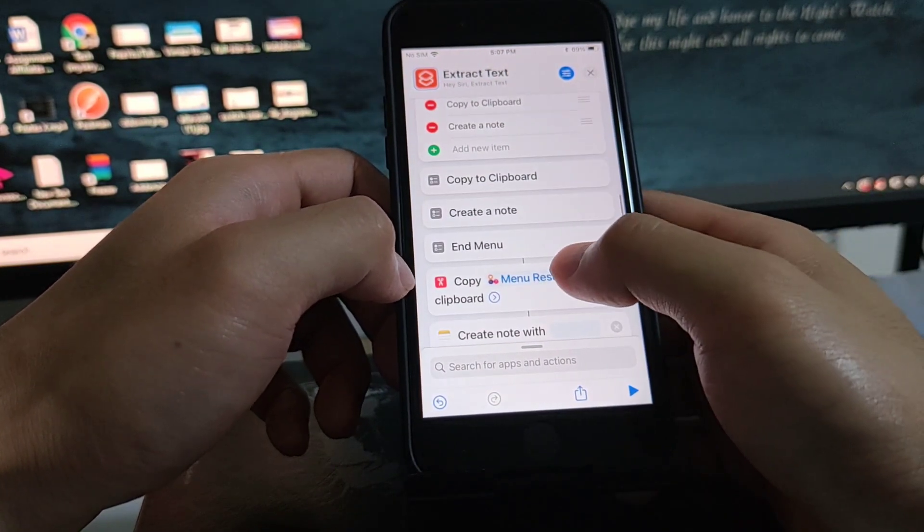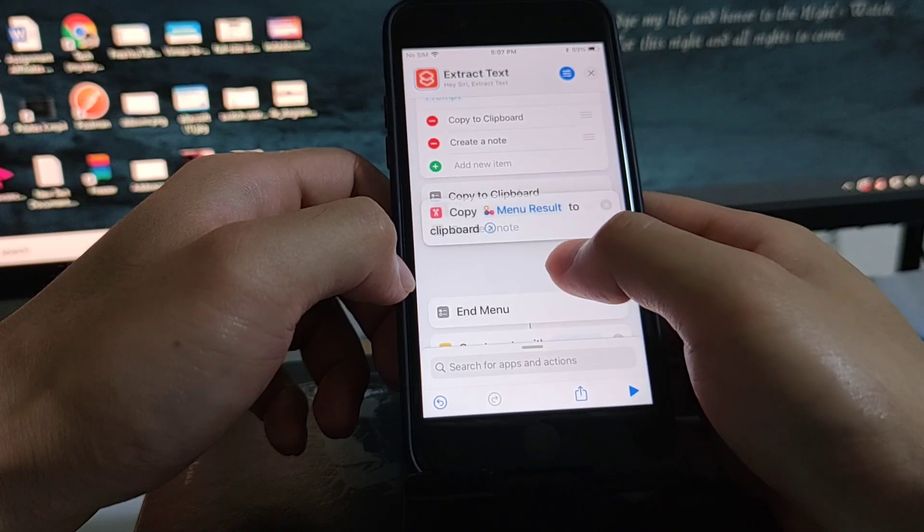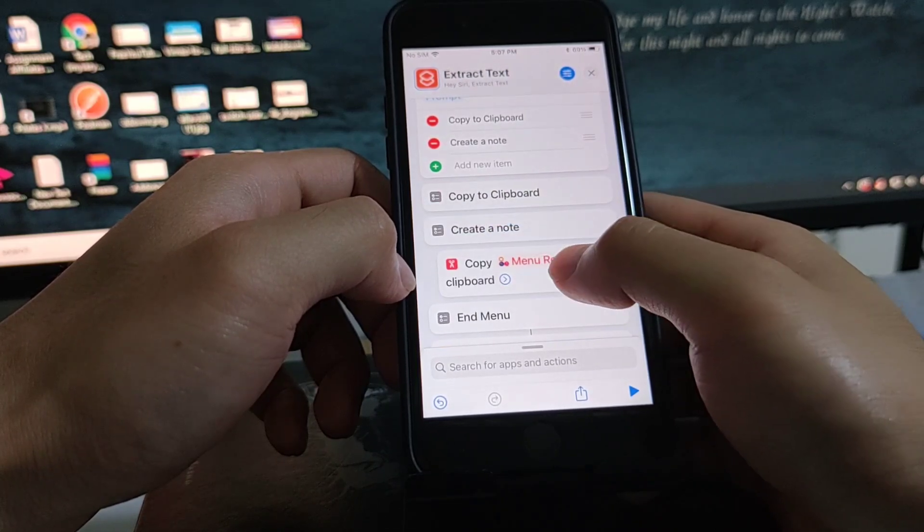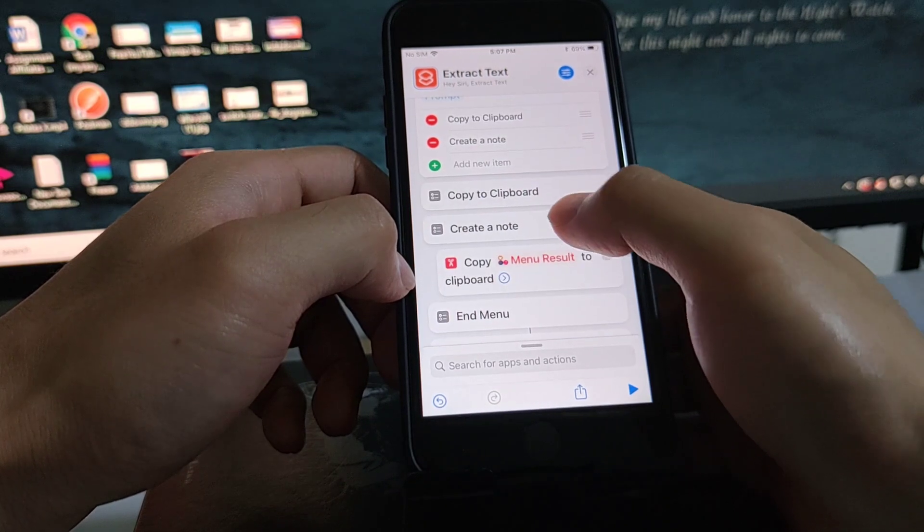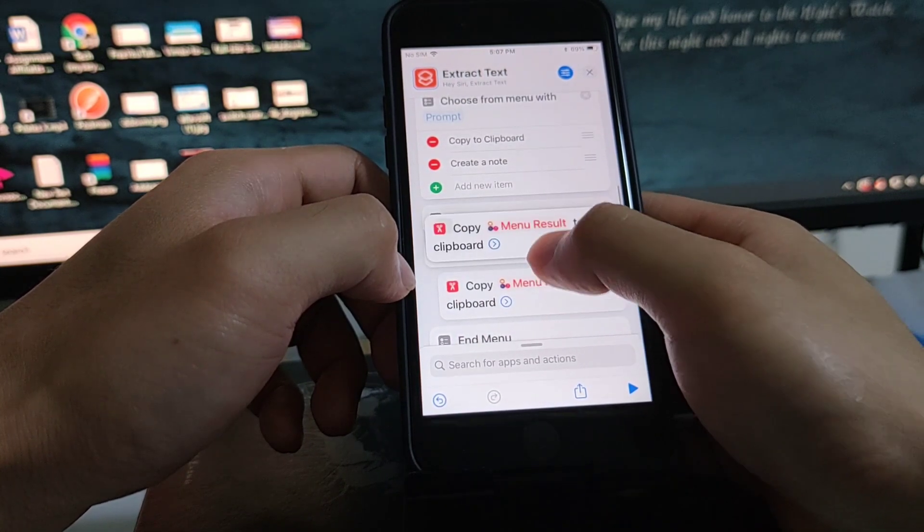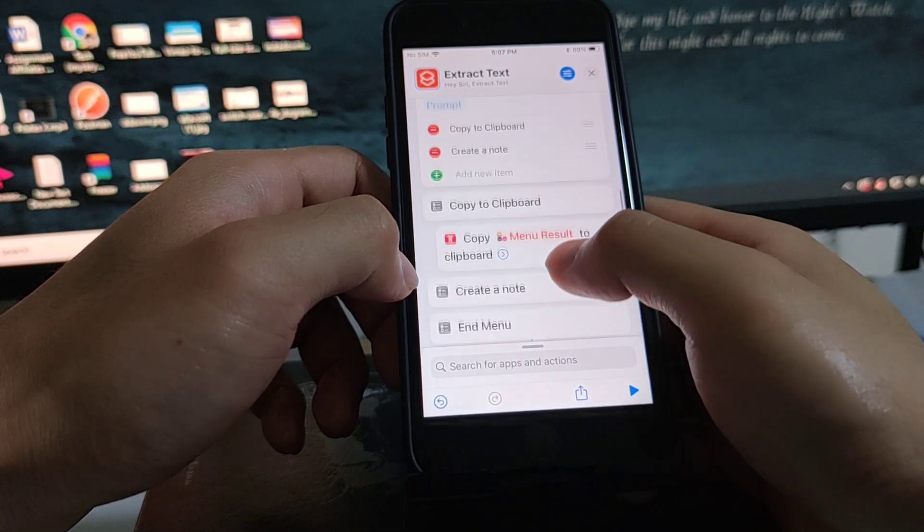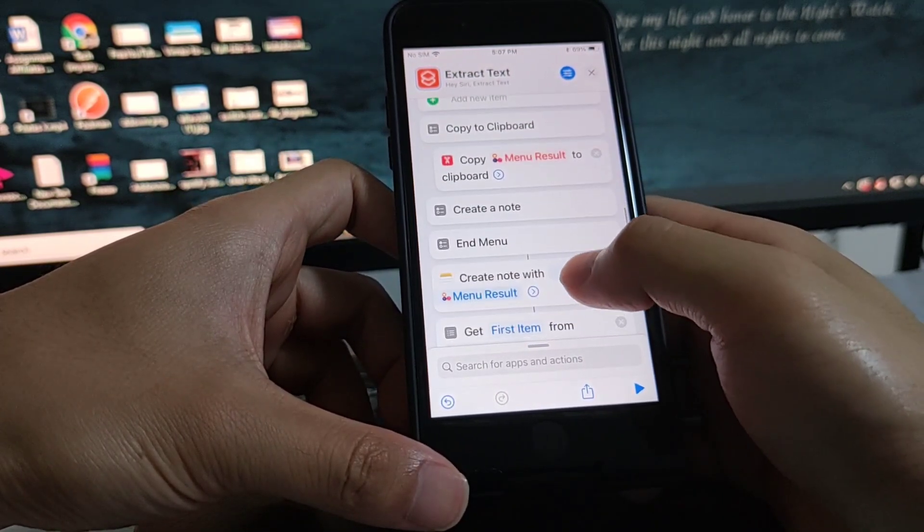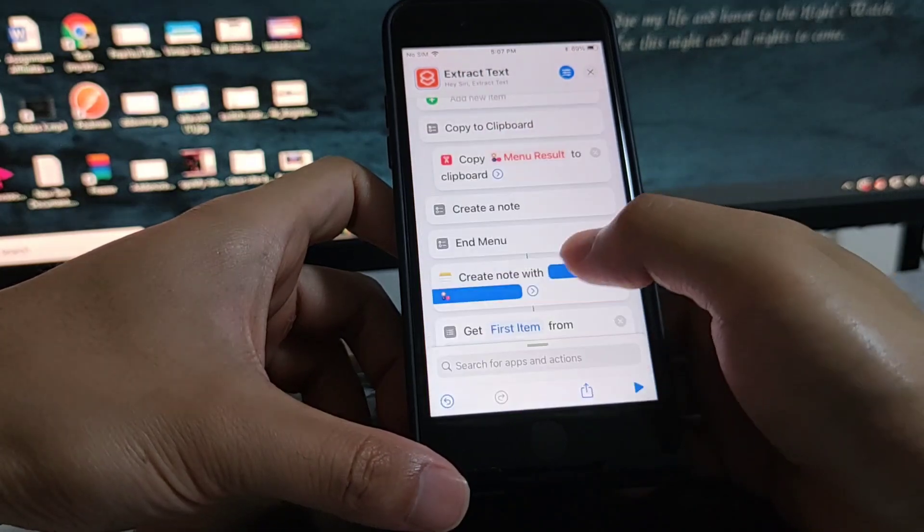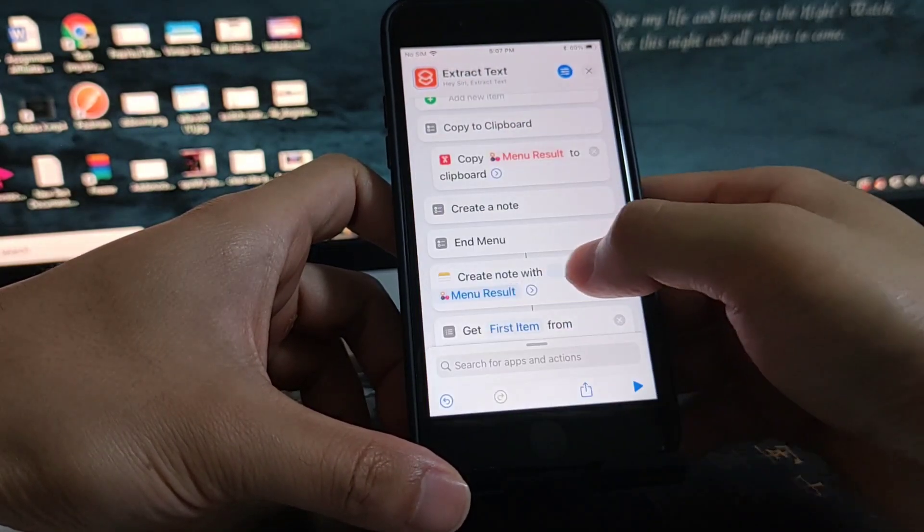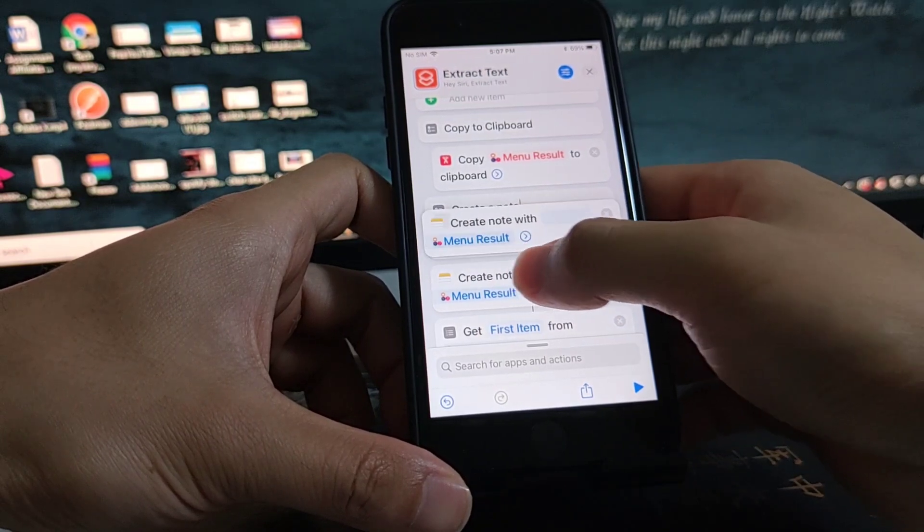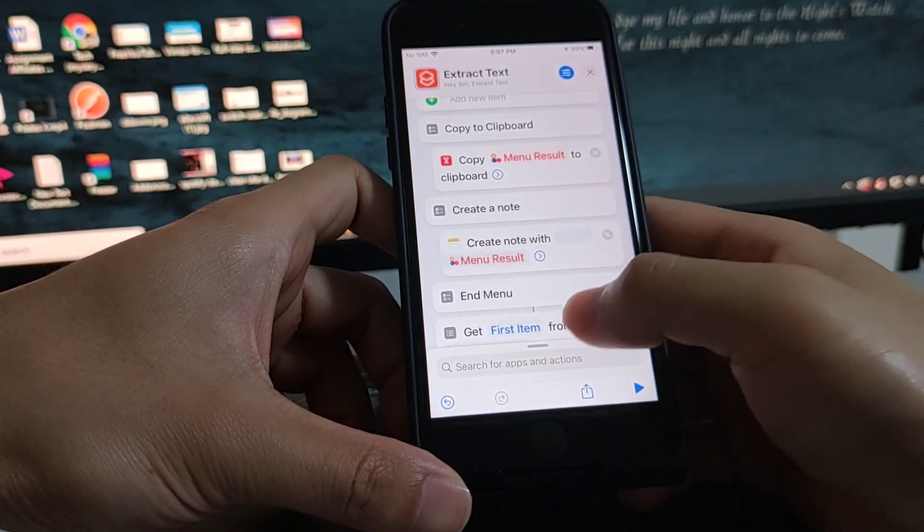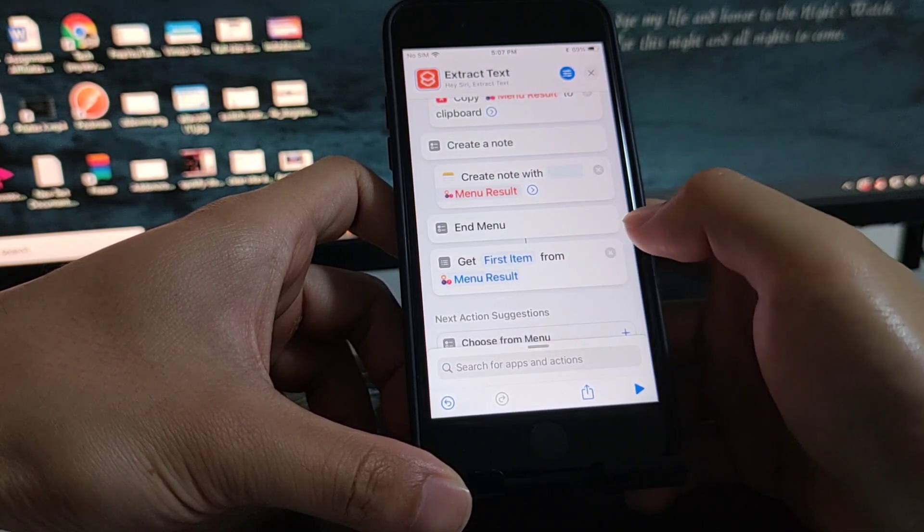So you just drag the copy to clipboard action, and then click on the menu. Under the menu, create a note.